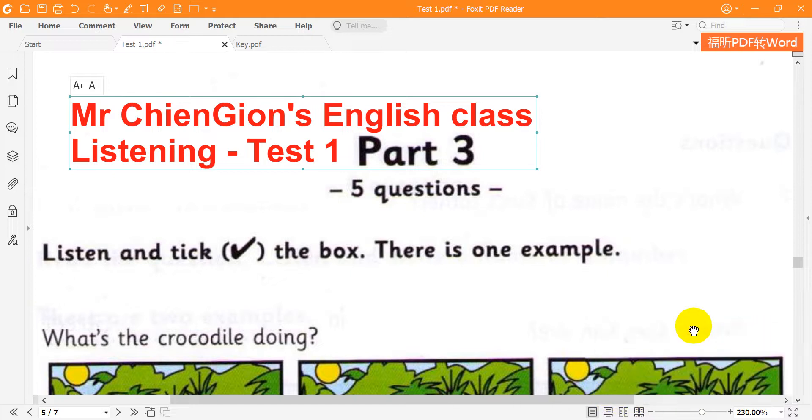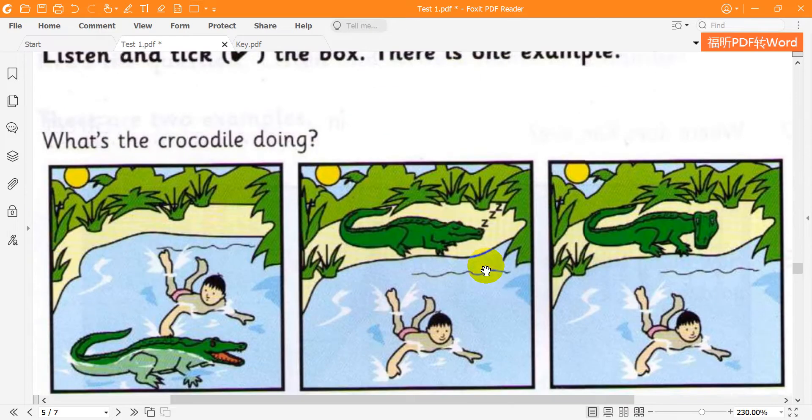Part three. Look at the pictures. Listen and look. There is one example.